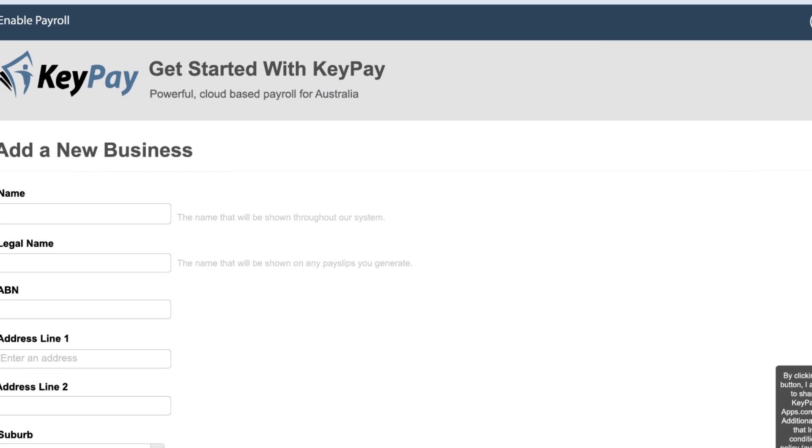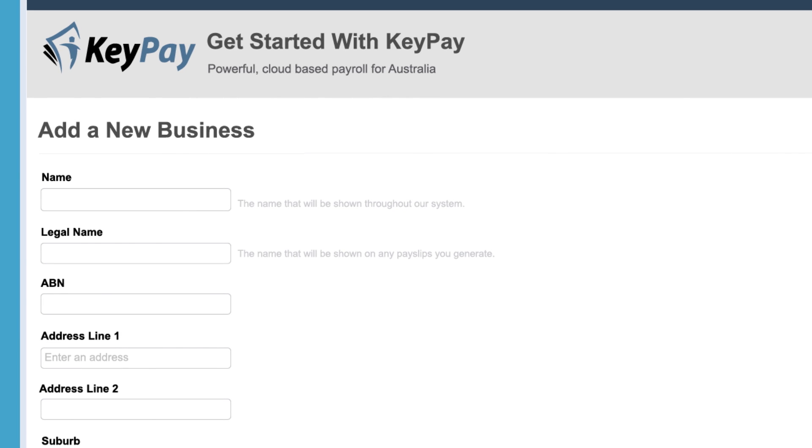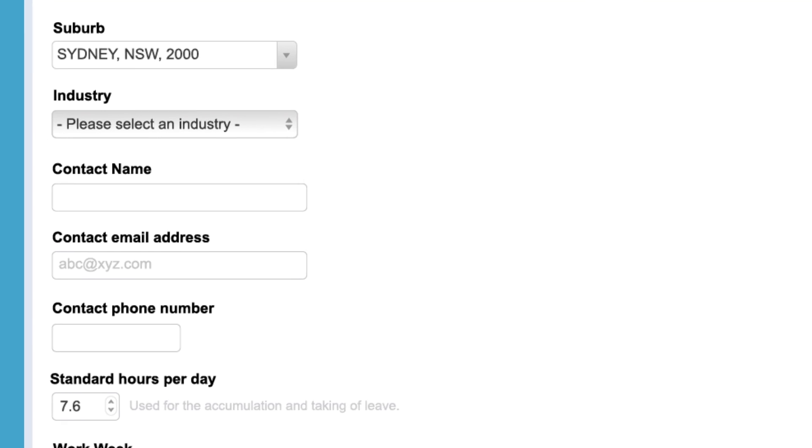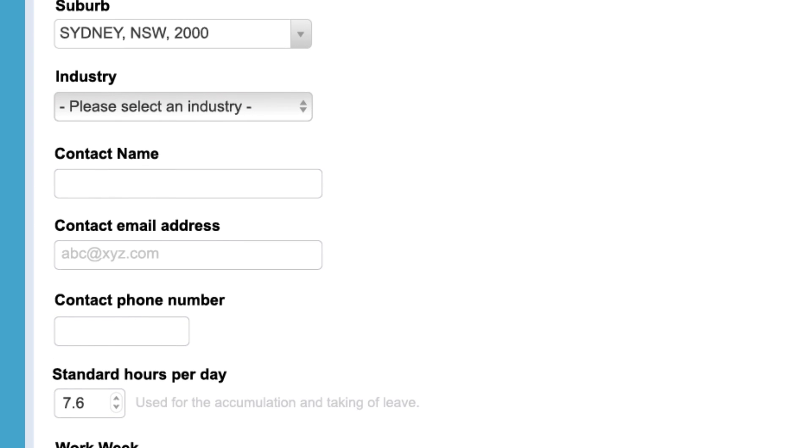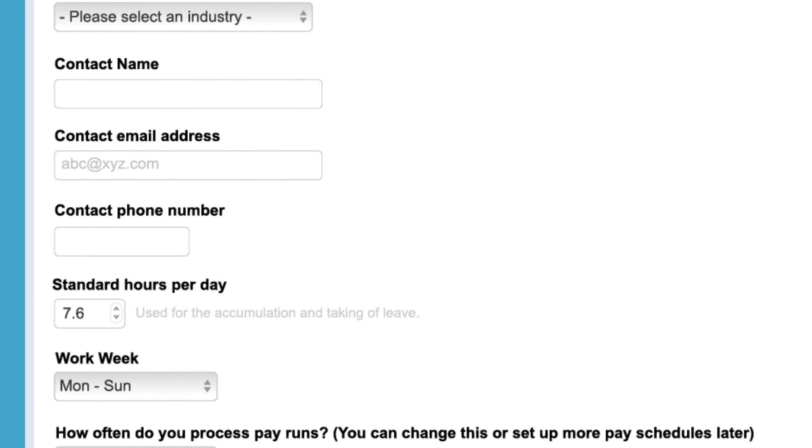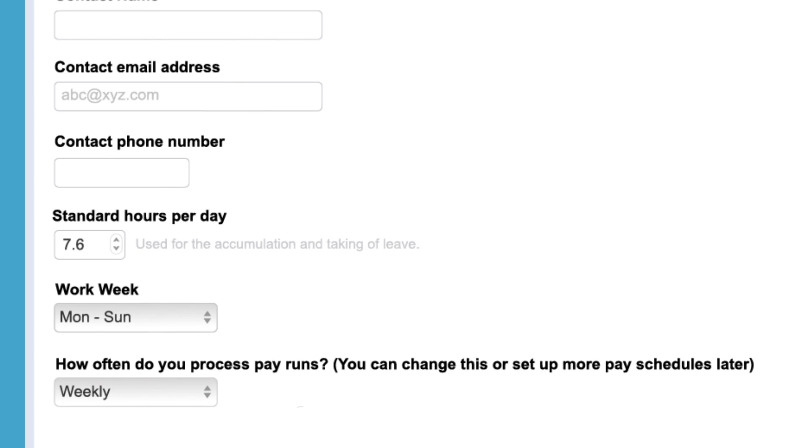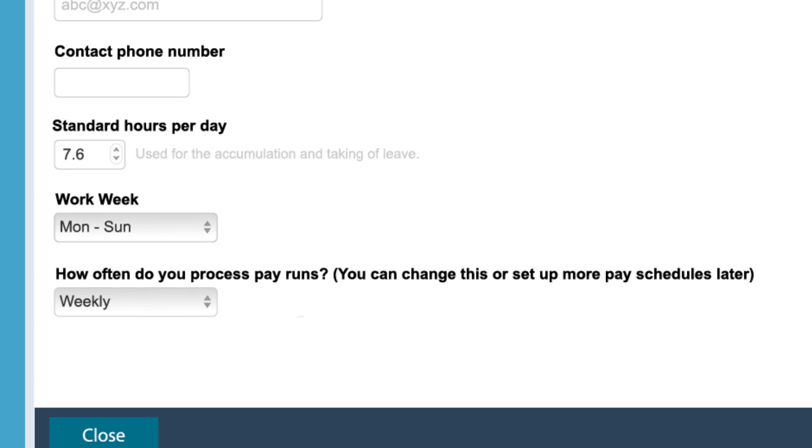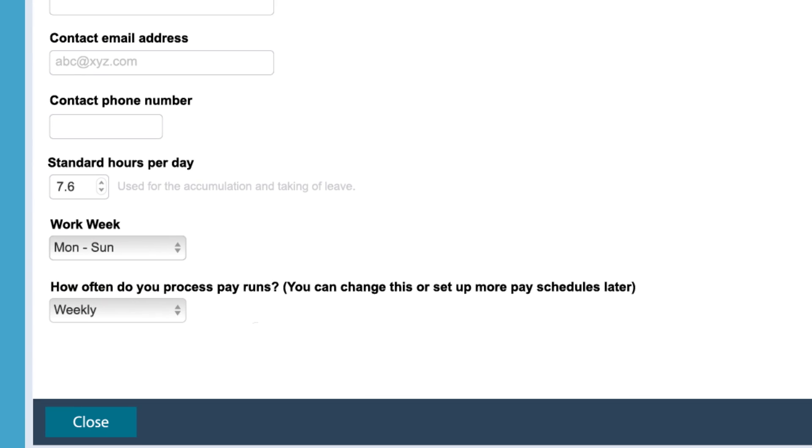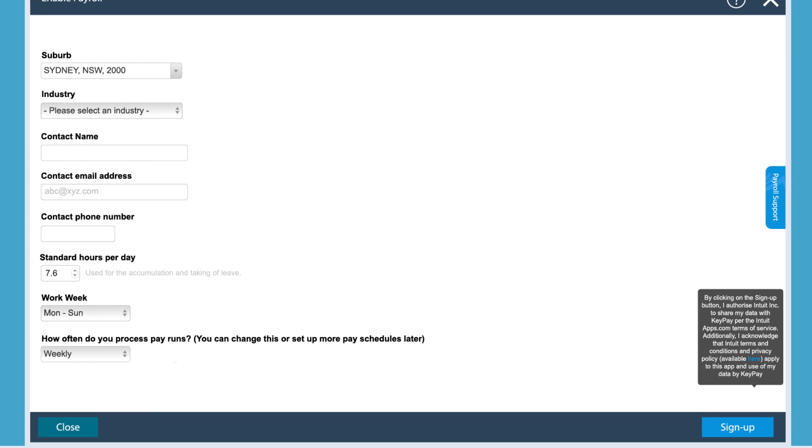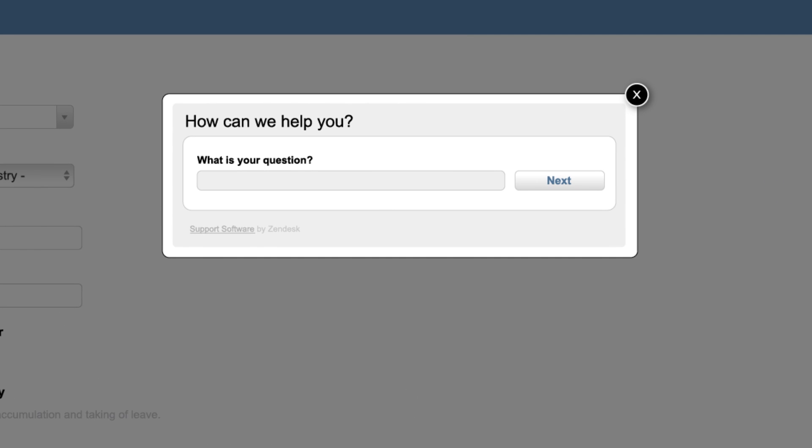Answer a few questions to tell us about your business. Enter your ABN, which industry your business belongs to, and contact details. Select standard hours per day, working days, and how often you process pay runs. Not sure about something? Click the Payroll Support option on the page or question mark sign on the top right hand side corner.